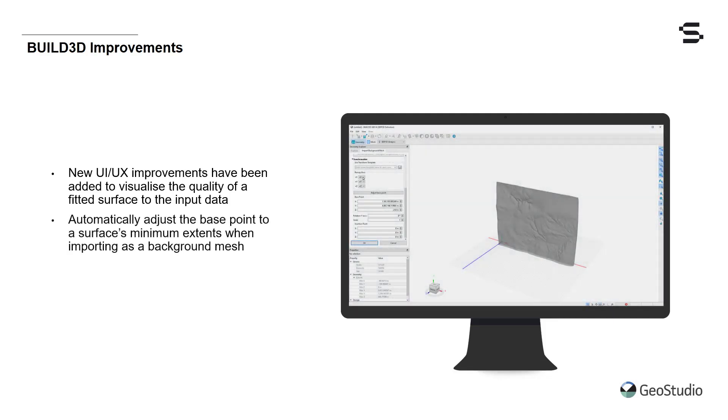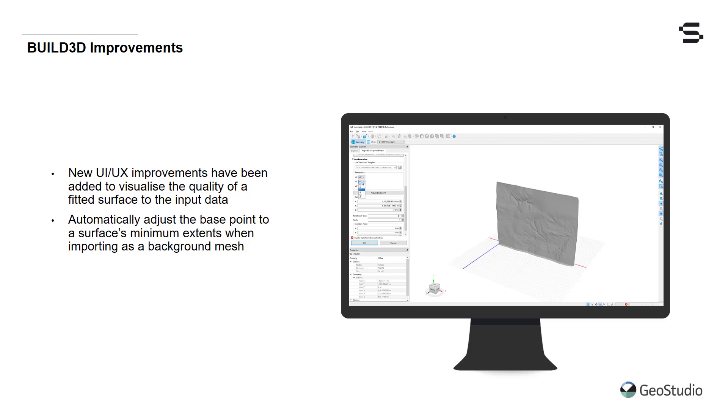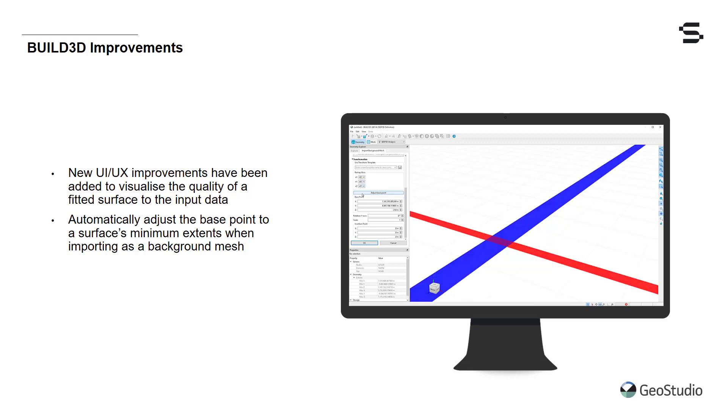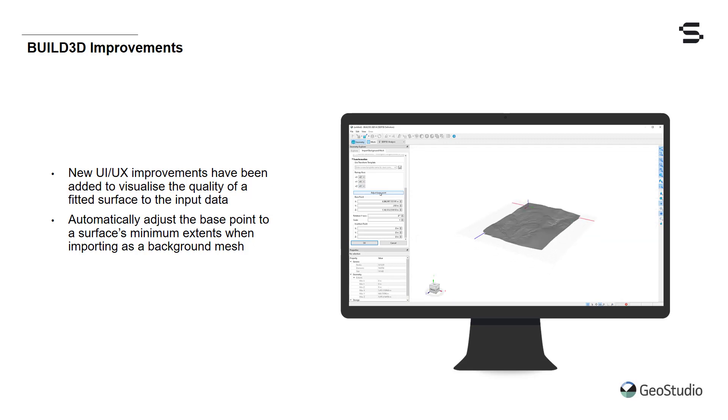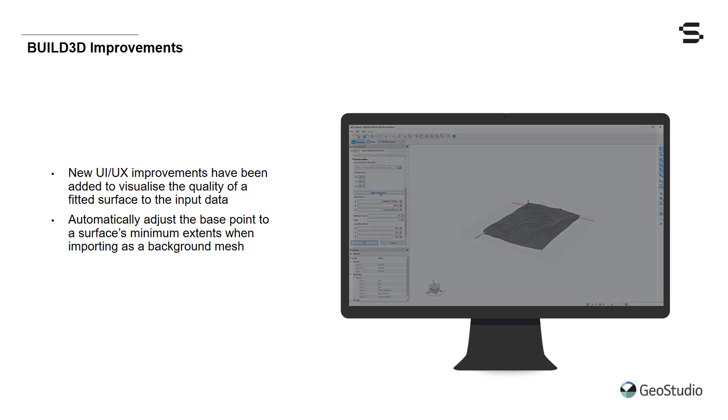When importing a surface as a background mesh, either through Central or a CAD source file, there is now an option to automatically adjust the base point of your import to the surface's minimum extents. This improves the workflow when remapping your axes from a Z-elevation coordinate to the GeoStudio Y-elevation coordinate.